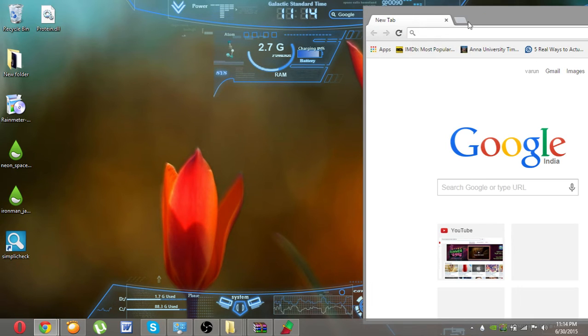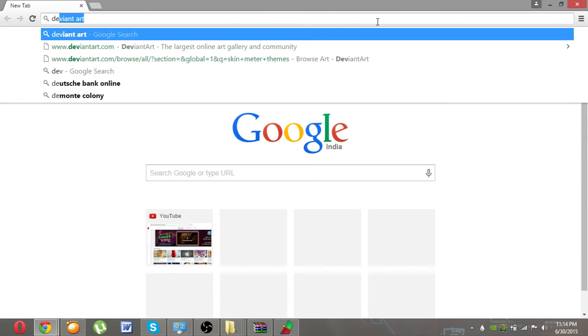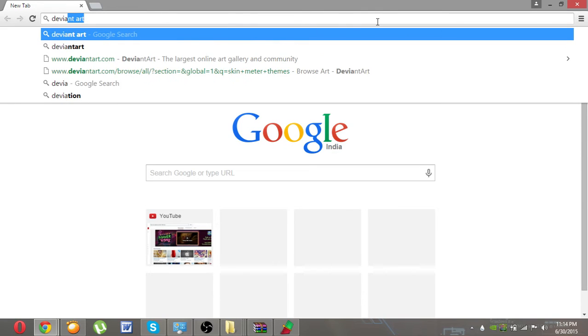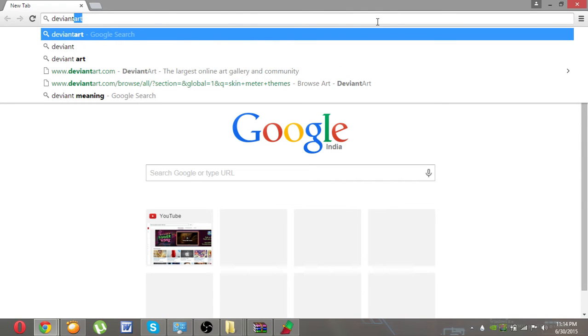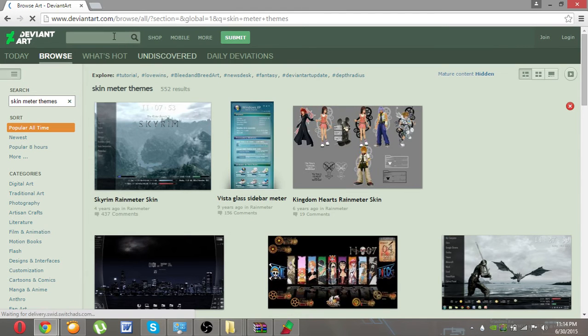Now I'm going to show you deviantart. In deviantart, please click on Skins, Rainmeter skins here.